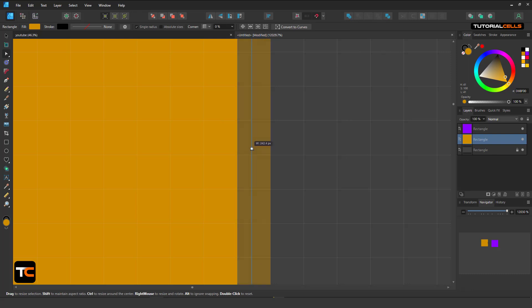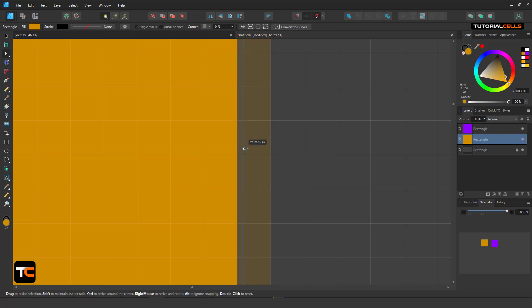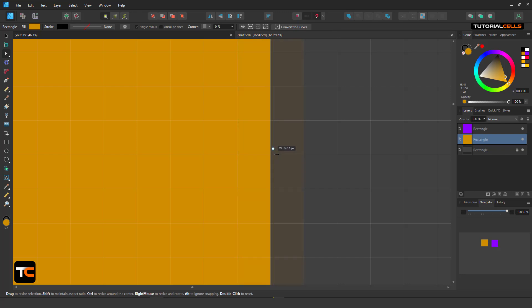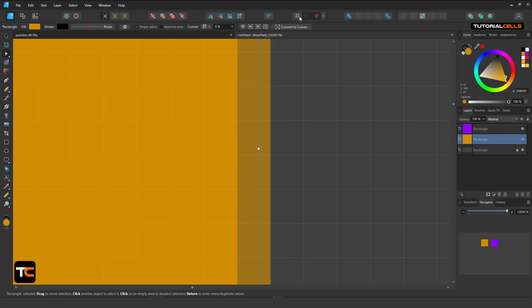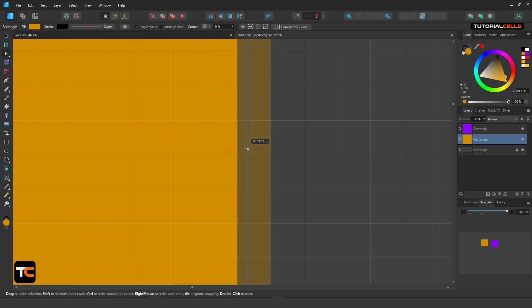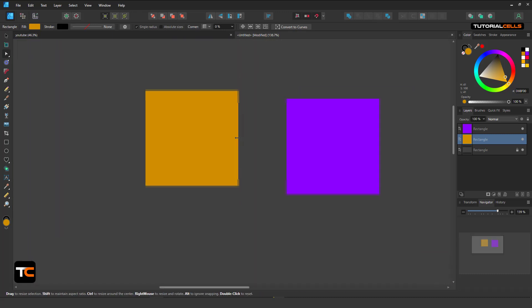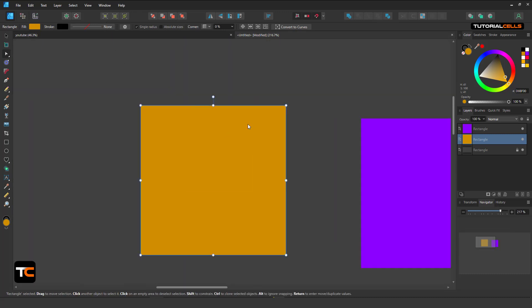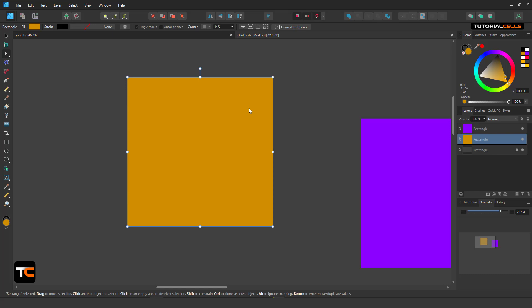This is very important when you want to create websites. If you turn off Force Pixel Alignment — from here or from the snapping panel — you can move between pixels, which is not good at all. Force pixel alignment is very important. When it's on, boom — it snaps to just one pixel. Turn the pixel view off after checking.